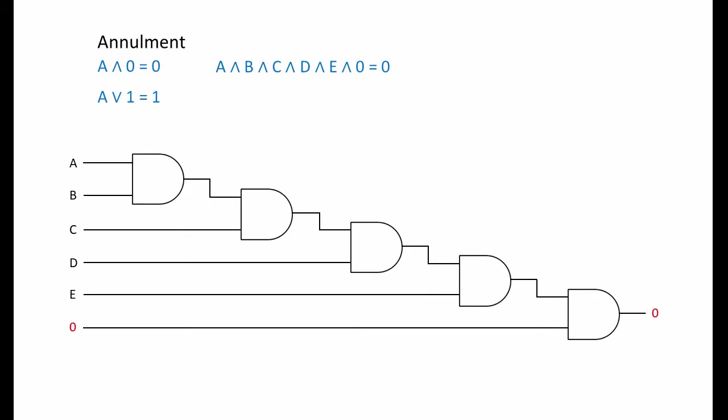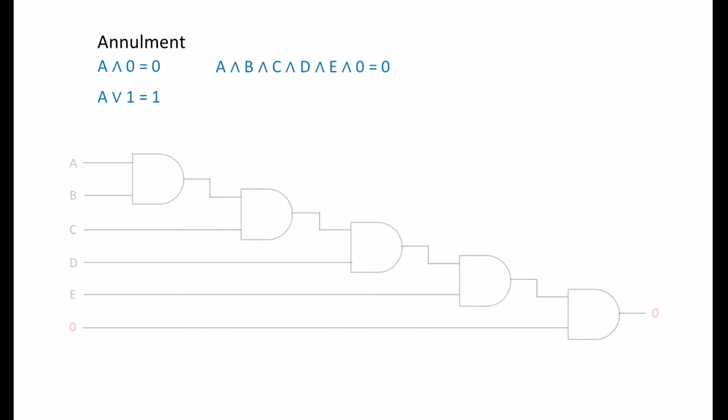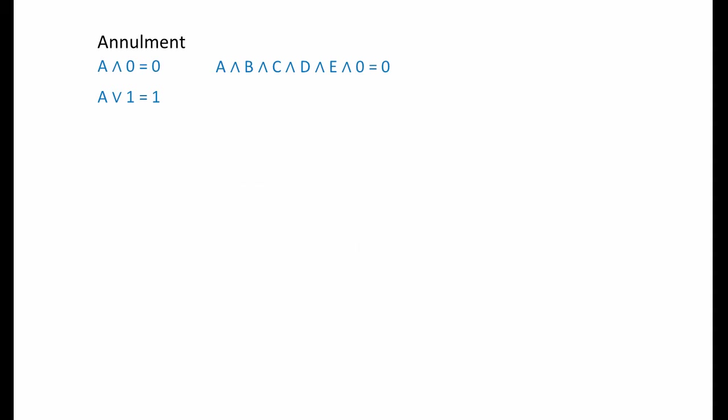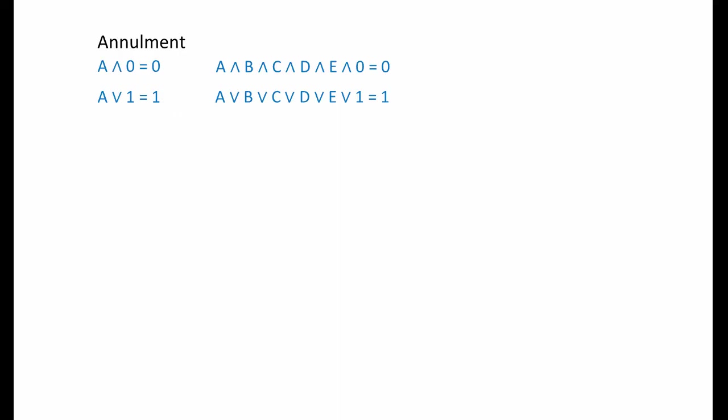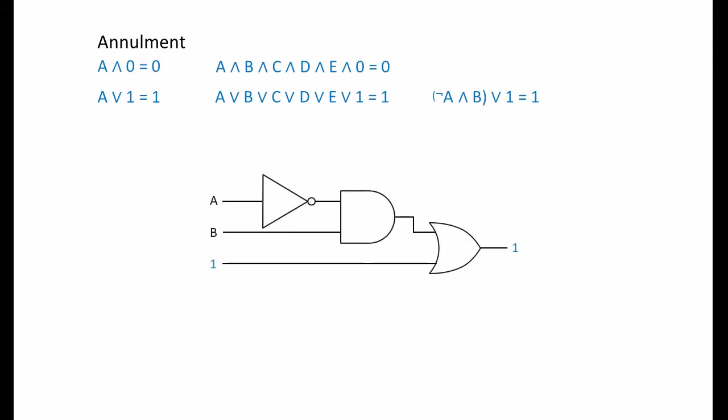The annulment law also states that any variable ored with a one is equal to one. Indeed, any number of variables ored together with a one will result in a one. This set of OR gates makes it obvious. In fact, we can go even further and say that anything ored with a one is a one. So, for example, not a and b or one is also equal to one.